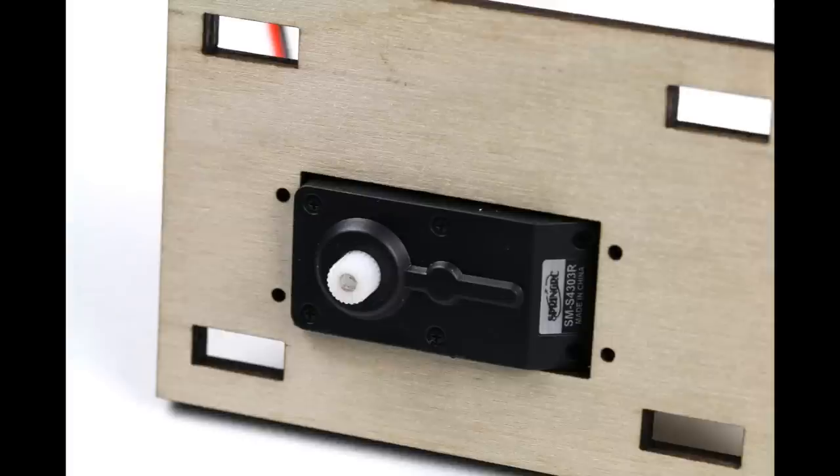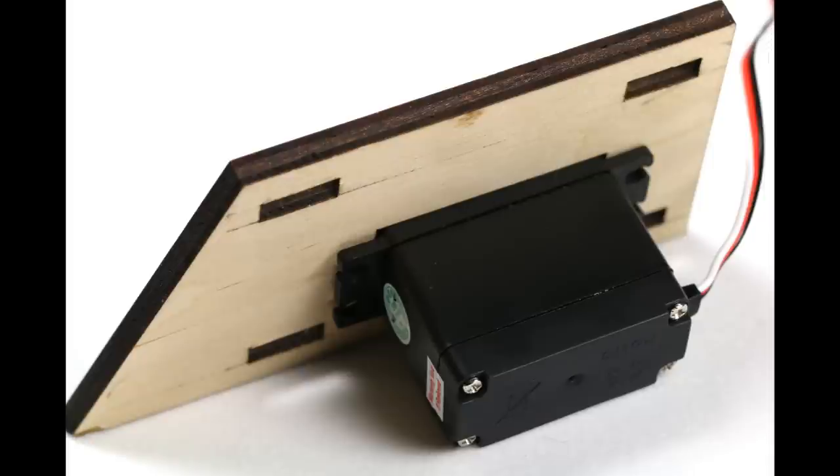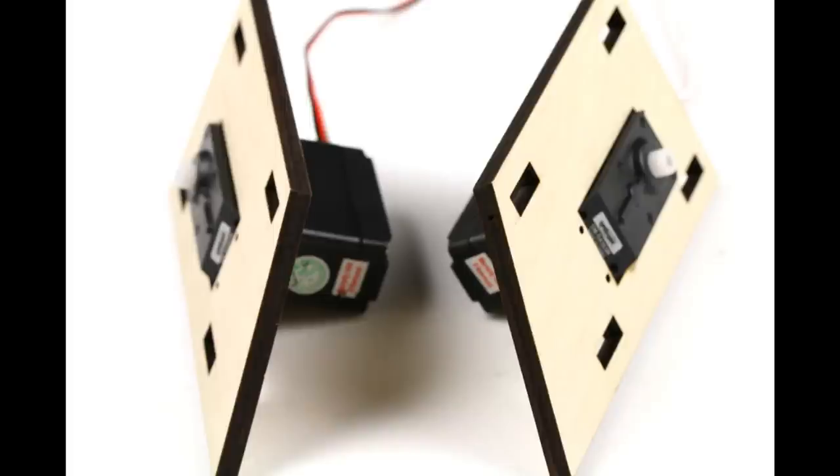Put the servos into the wood side pieces. Make sure that the rotating part of the servo faces out and back, just like in the picture. Do this twice, one for each side, and you can use the wood screws to secure the servo to the side. Here are both servos inside each of the side pieces.